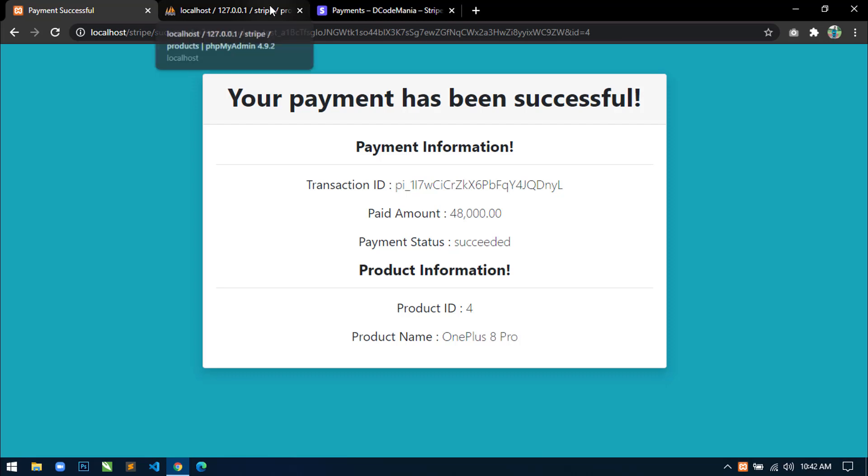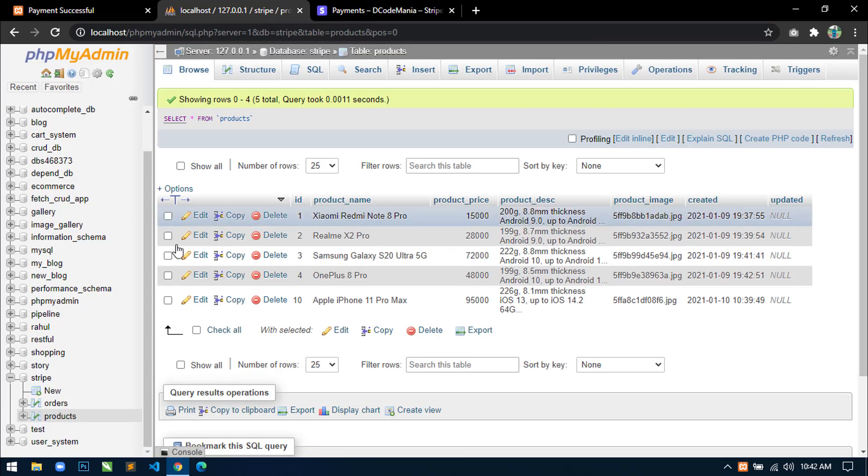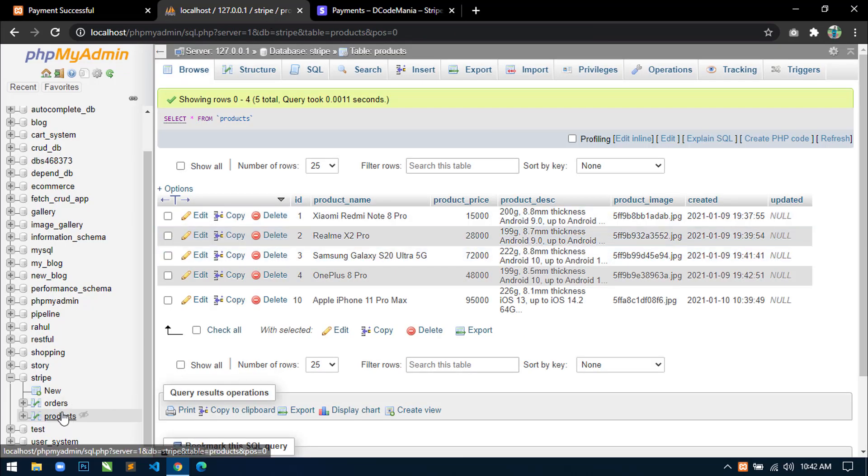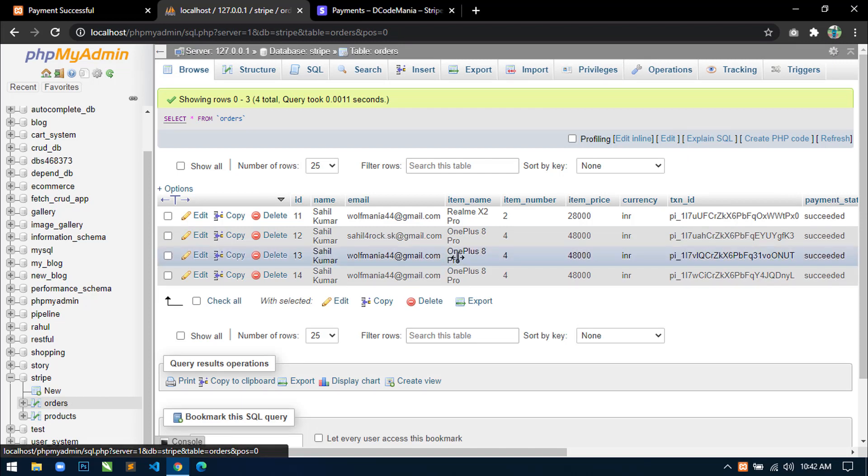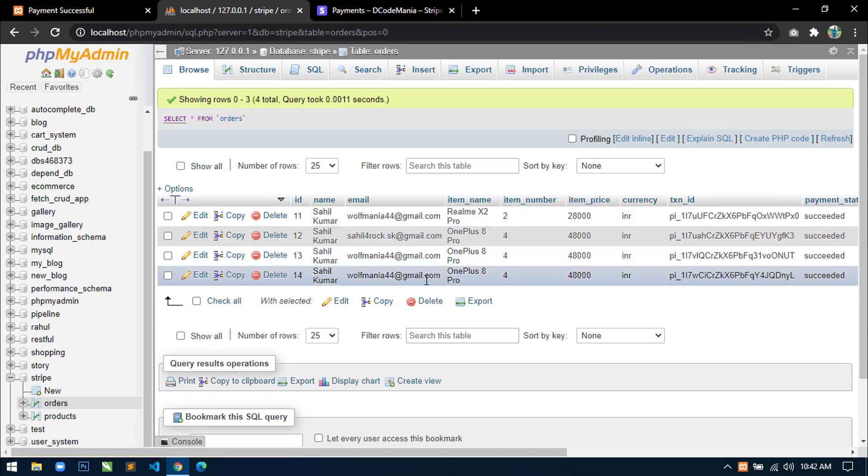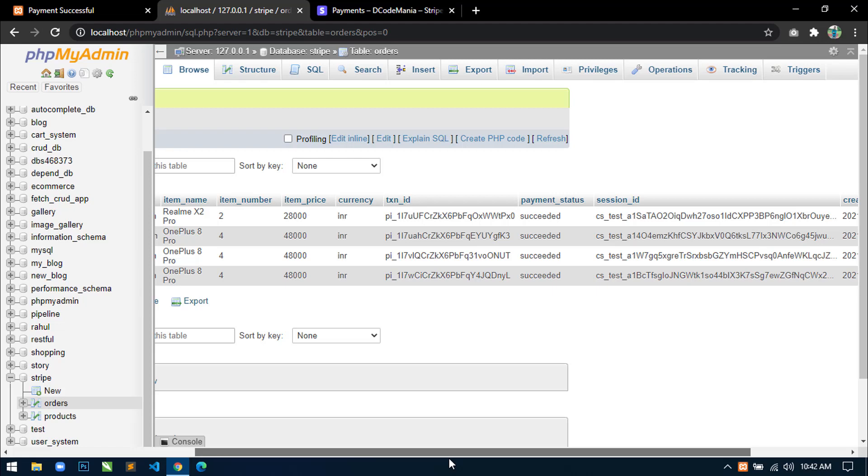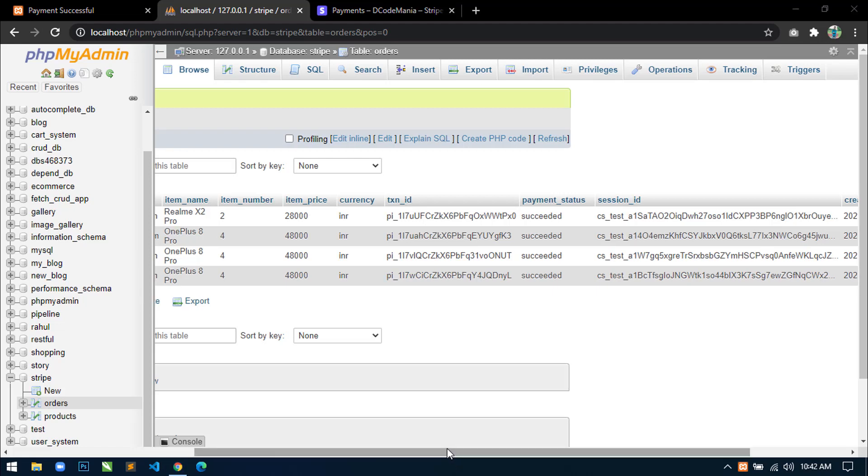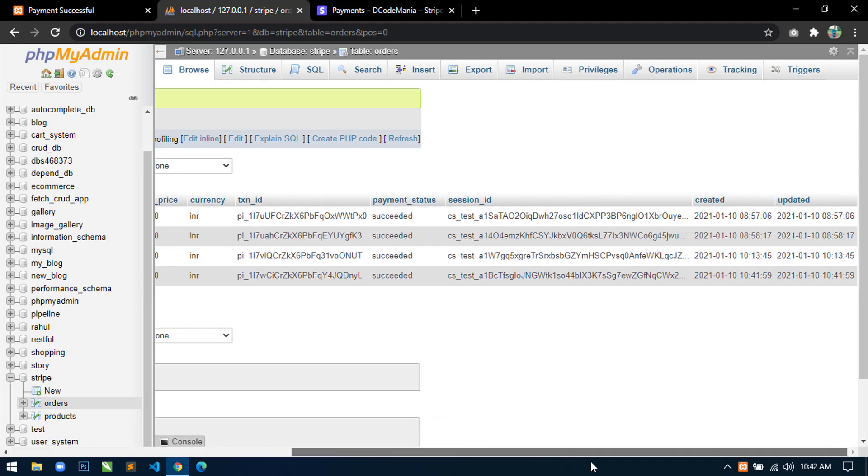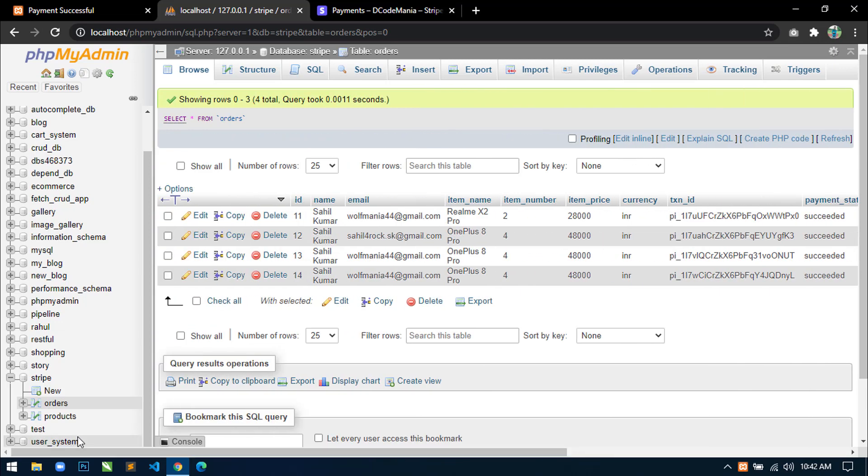And we can also go to our database and click on orders table. Now here you can see this is the last product that I have just purchased. I am inserting all the payment information in this orders table.